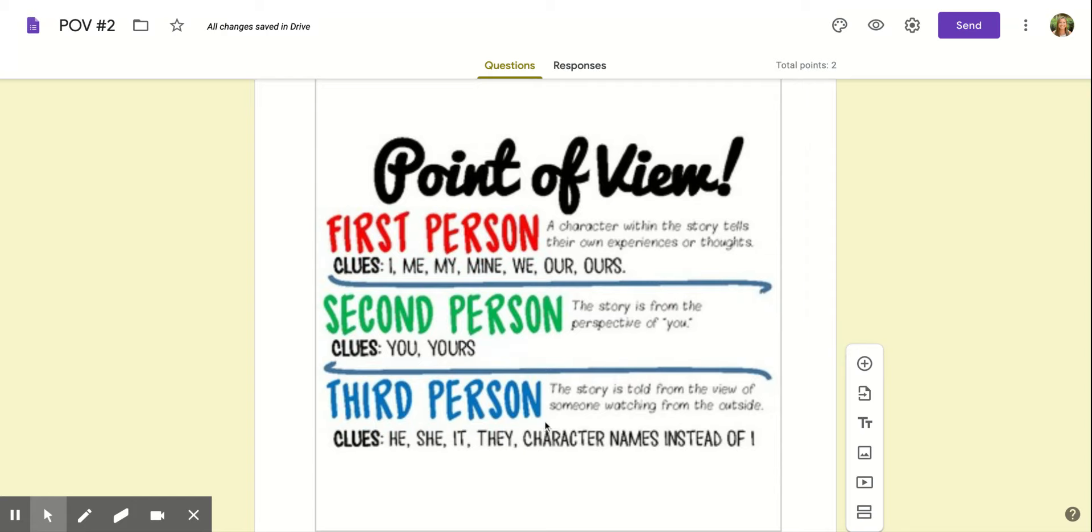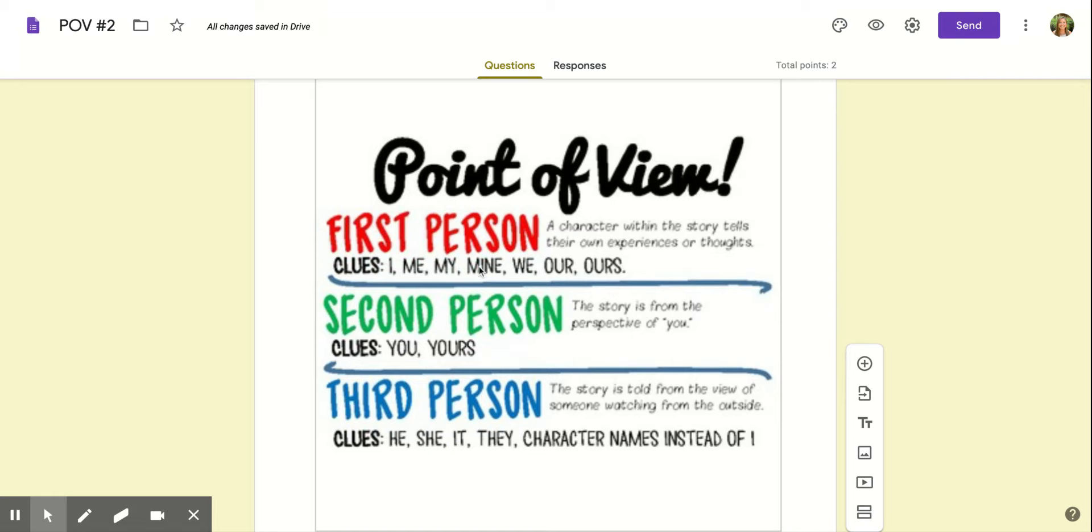This is just like an anchor chart for you to look over. It says first person: a character within the story tells their own experiences or thoughts. They use words like I, me, my, mine, we, our, ours.